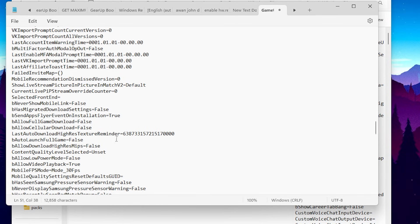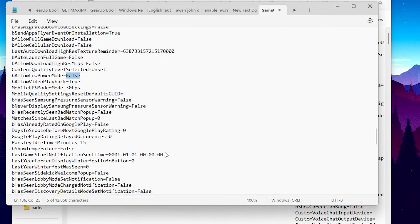Scroll down and find the AllowLowPowerMode setting. Make sure to set it to false so we can get the maximum performance out of our PC.